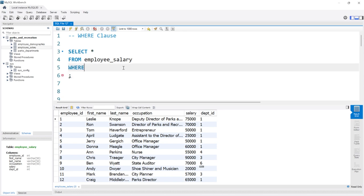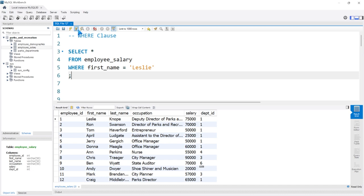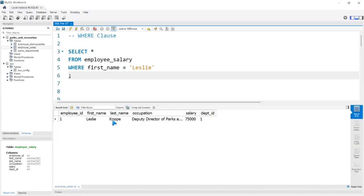We need to specify what column we're about to create this condition for. So we're going to say FIRST_NAME. We're saying WHERE the FIRST_NAME is equal to 'Leslie'. If we run this, there's only going to be one row that's returned because Leslie is the only Leslie in this entire table.